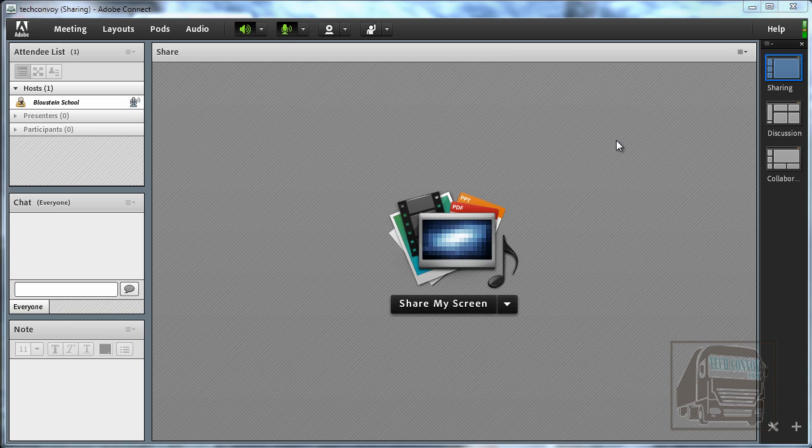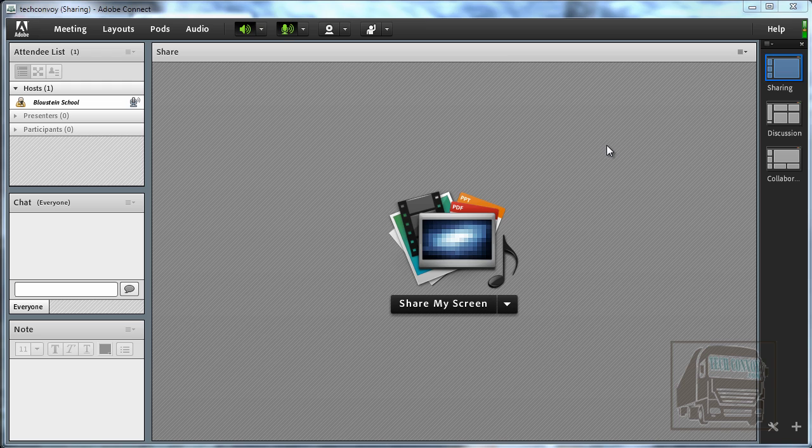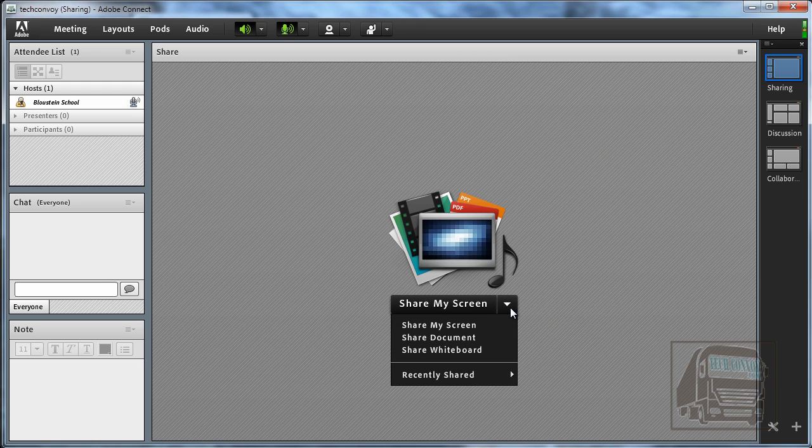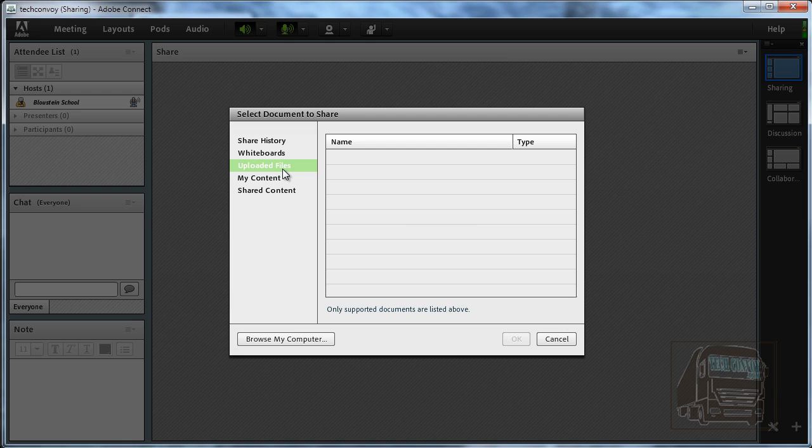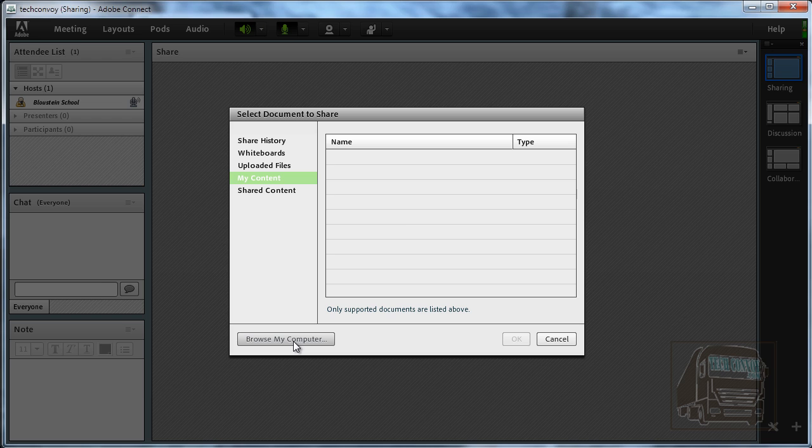To share a document you can do this two ways. One is you can upload the document or two you can share your screen with that document open. So in the first instance we'll do it each way. So let's first share a document. When you get to this page if you have any other uploaded files it would display here. I don't have anything that I've uploaded to this particular room yet so I need to browse my computer.